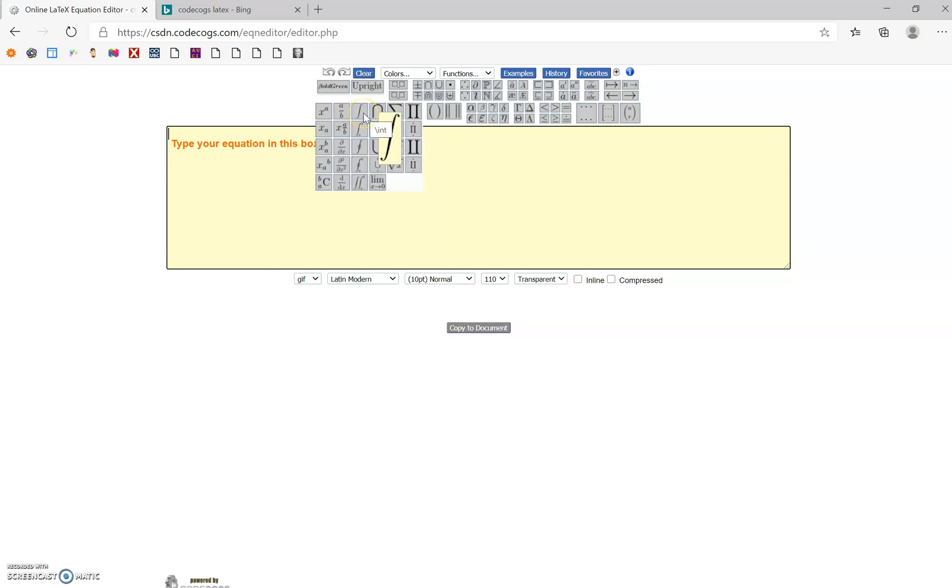I'm sure if you hover over stuff, you're going to start seeing what you're looking for, like square roots, integrals, all kinds of things.